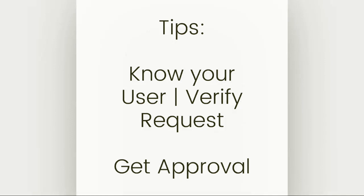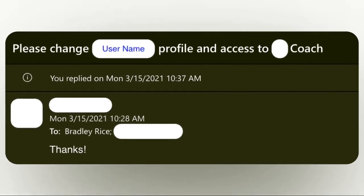So changing user profiles — here's another actual request. The subject says: please change this user's profile and access to this other profile. And the body of the email just says, thanks. So once again, this is a simple profile change. They actually told us exactly who the user is and exactly what profile they should have. But going back — knowing our user, verifying the request, and getting approval. This is something Trailhead is never going to teach you. It's not going to tell you to be aware of your users or to go get approval from the right people.